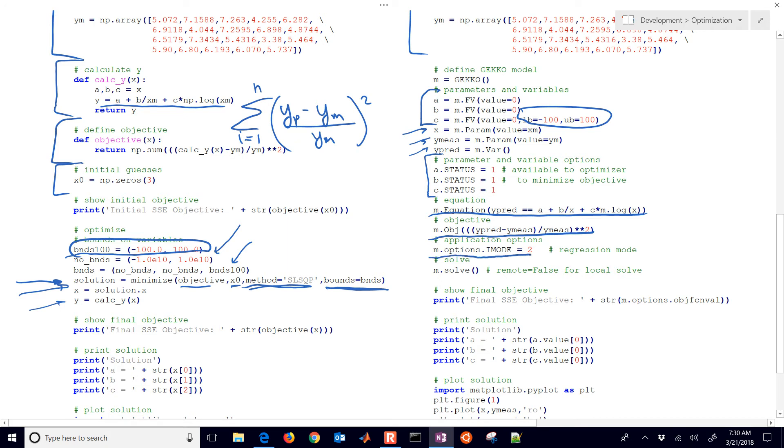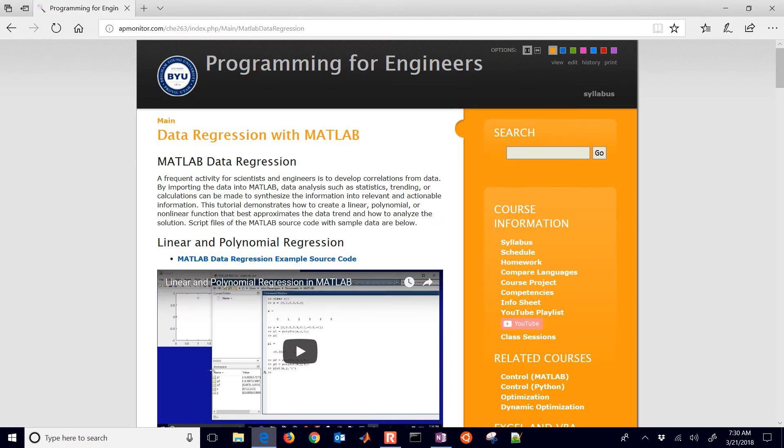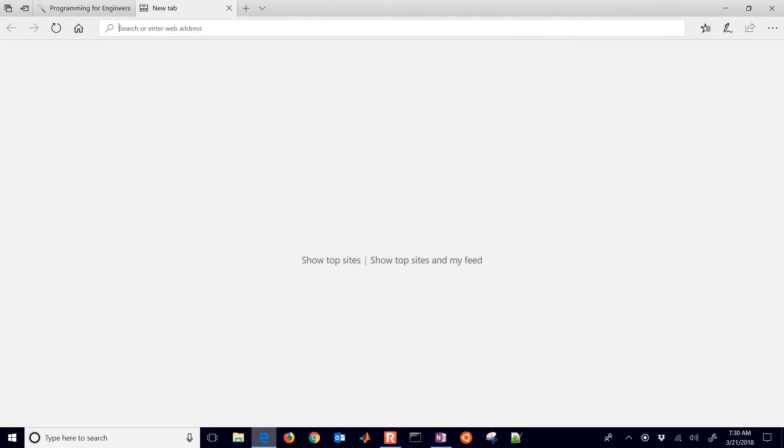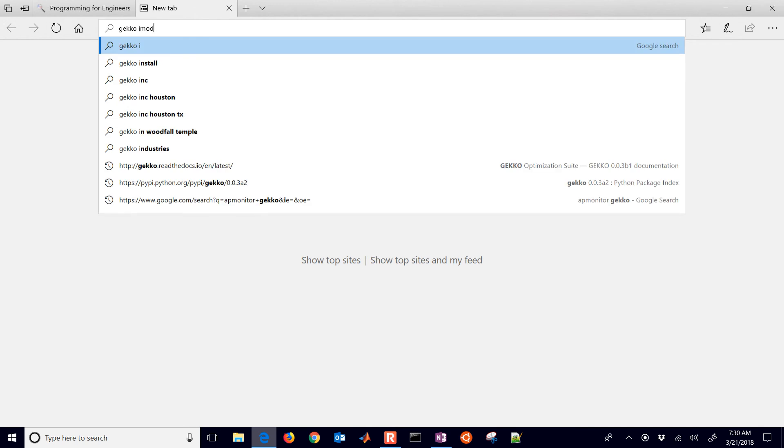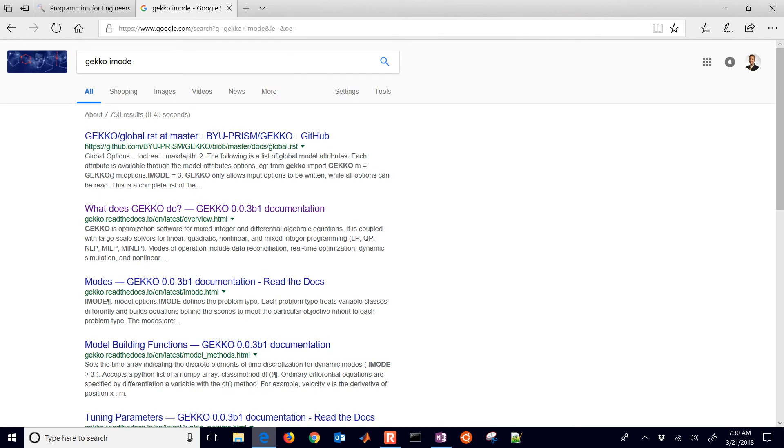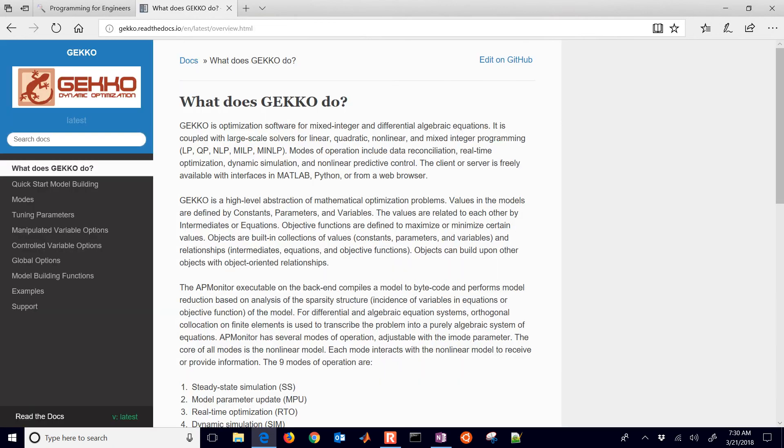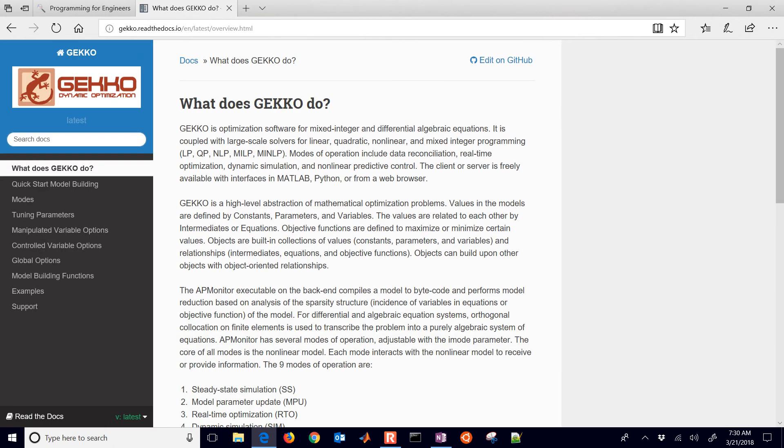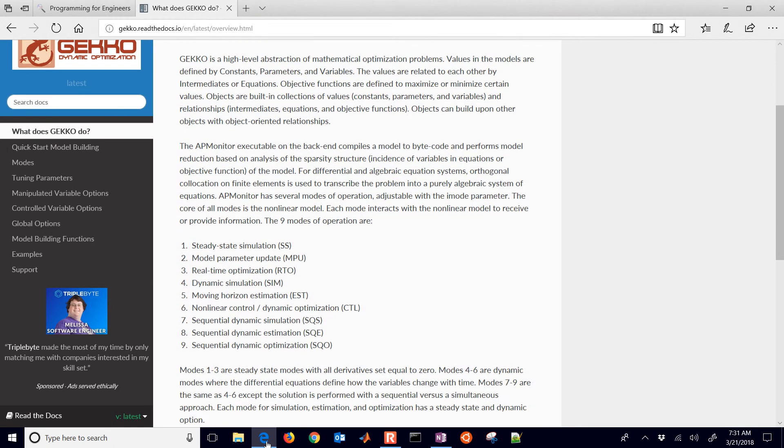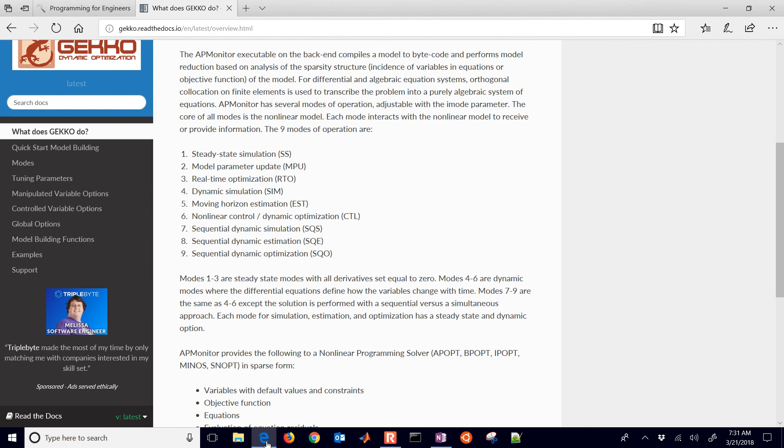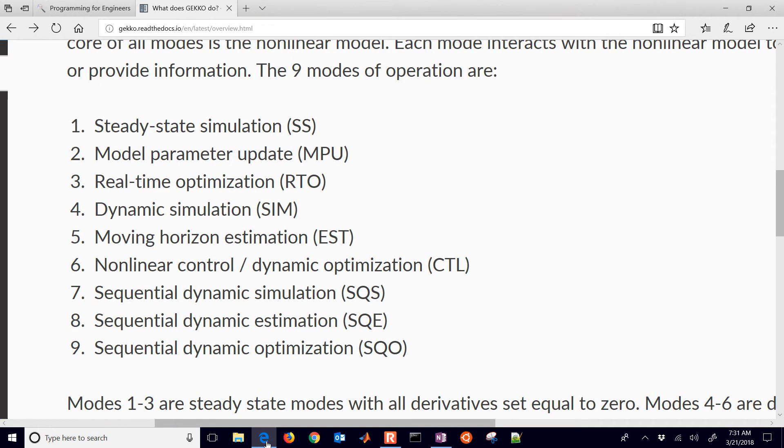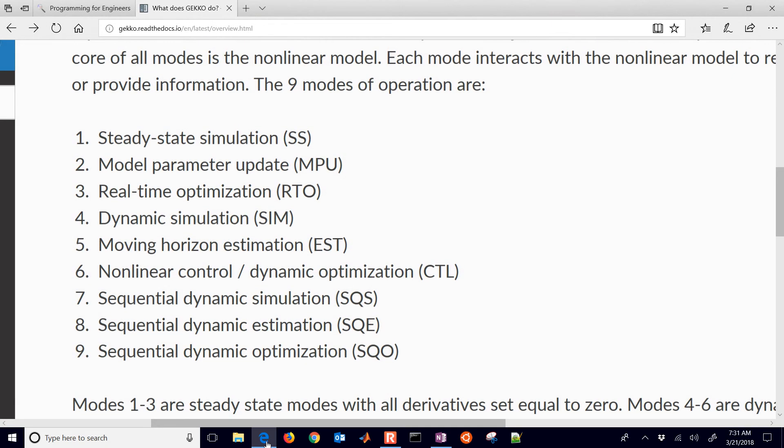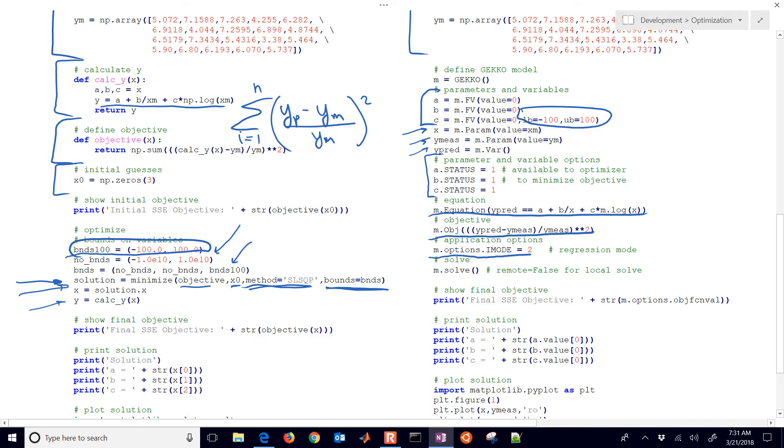The iMode equals 2, that means regression mode. You can find a little bit more out about that. If you just go and type in Gecko iMode, it'll have some documentation. If you just go to the Gecko site here, you'll see a lot of documentation about the different modes of operation that you can run these models in. This one's going to be a model parameter update or regression, which is number two. We have the solve command. That's where it actually does the optimization.